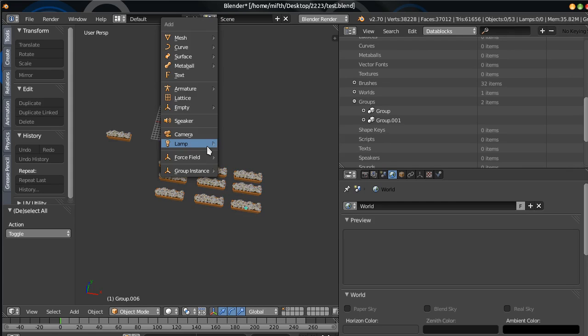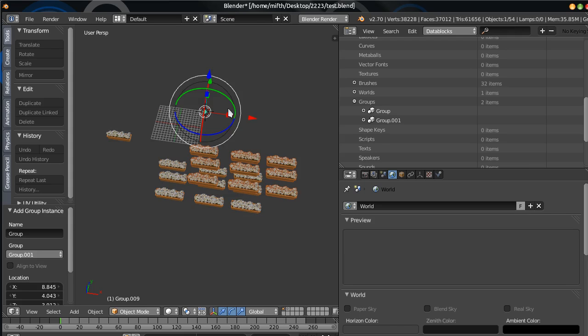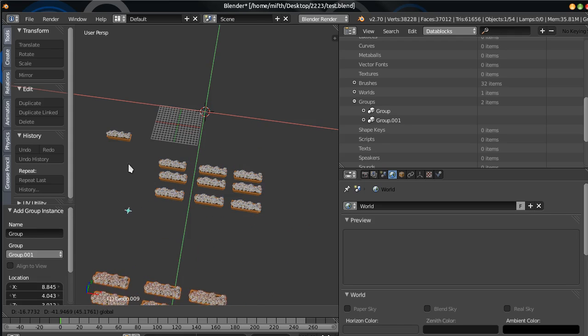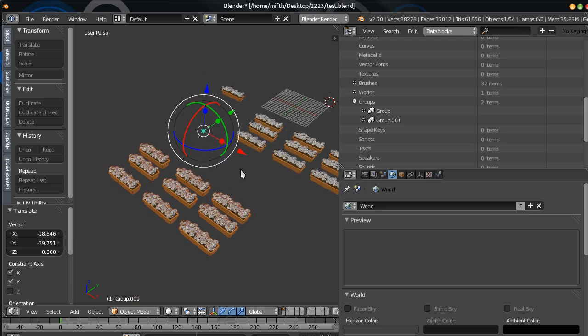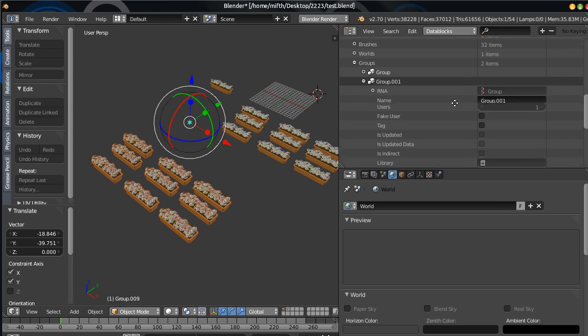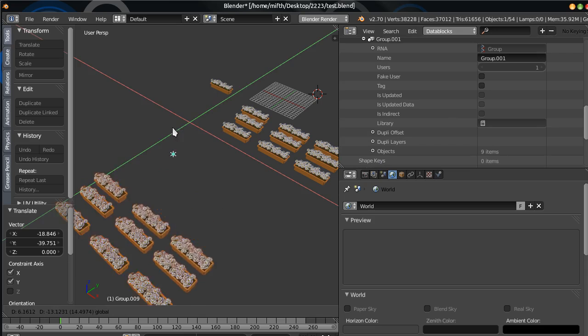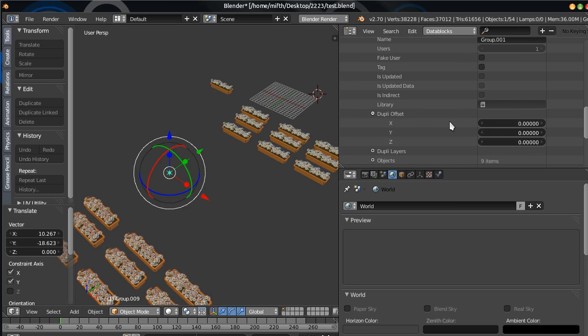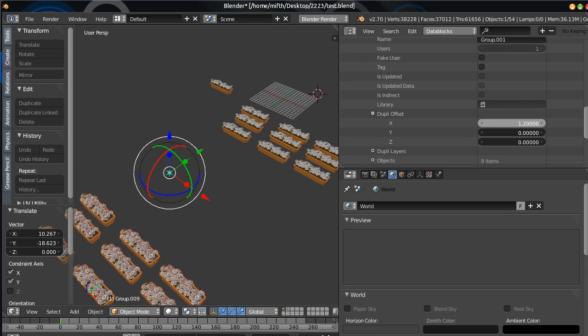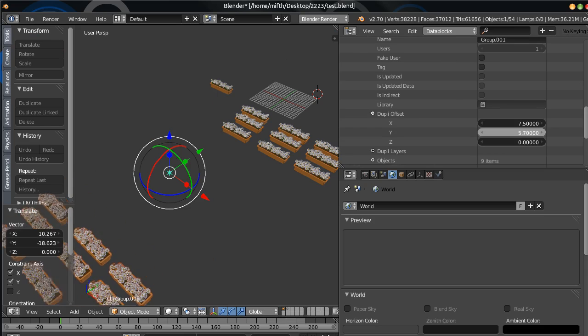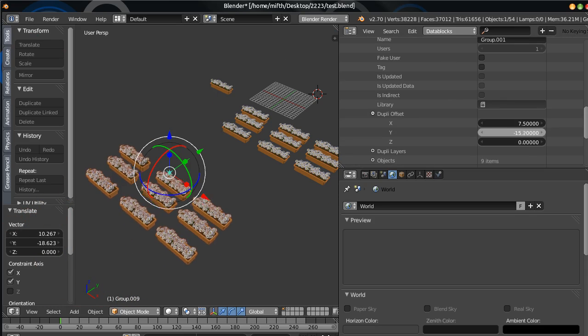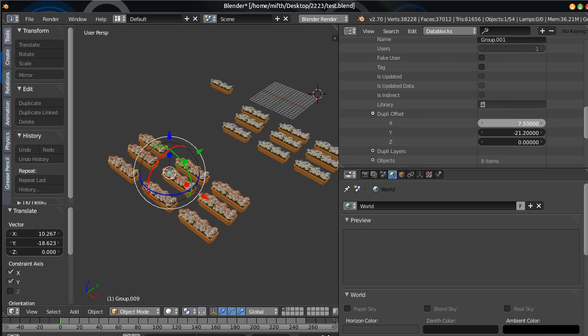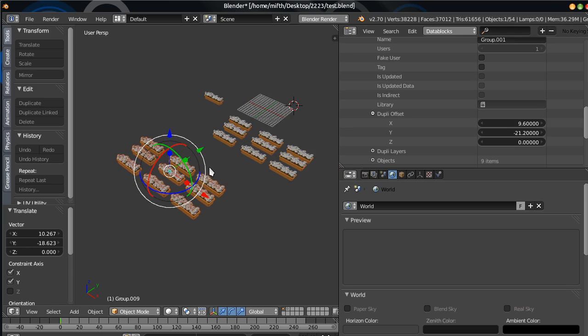And I will add the group instance. Group 001. So, you see, this is a group. And... And we take this offset to... Just find duple offset. And... We just move it. And... Voila!